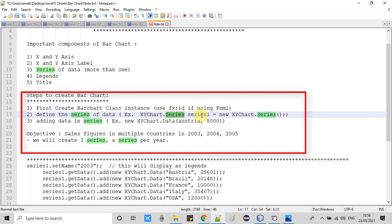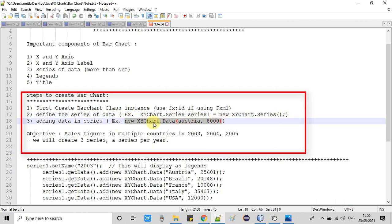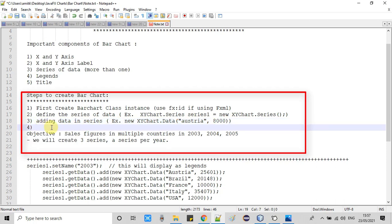Creating a series object is very simple — just create an object of the series class. Once we have the series, we fill it with data. To add data, we create an XYChart.Data class object, passing two arguments: the first argument is the string set on the X axis (the country name), and the second argument is the number value representing the height of the bar on the Y axis — the number of sales for that particular year. Once we have the series, we add it inside the bar chart.